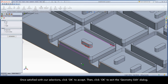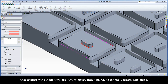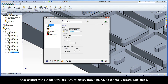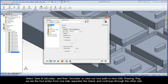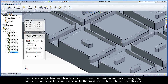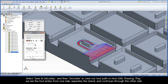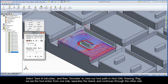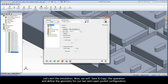Once satisfied with our selections, click OK to accept, then click OK to exit the Geometry Edit dialog. Select Save and Calculate, and then Simulate to view our toolpath in HostCAD. Pressing Play, we see the tool enters from one side, separates the island, and continues through the other side. Let's exit the simulation.